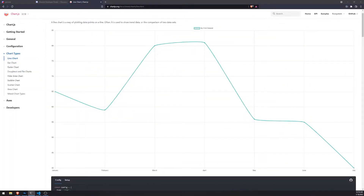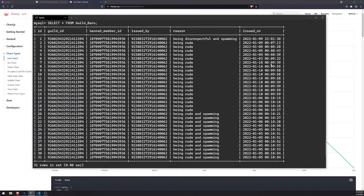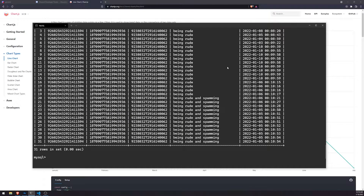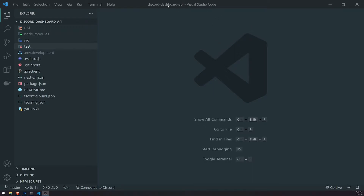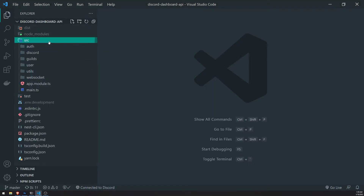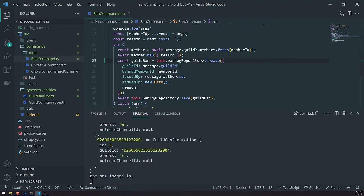In order to get the data to render on the front end, we're going to have to go to our backend first. We're going to set up an API route to get the actual guild bans, and then fetch those guild bans on the front end to render the data. We're inside the NestJS project, and what we need to do first is create the entity for guild ban log, because we created it on the Discord bot project but had not created it for the NestJS project yet.